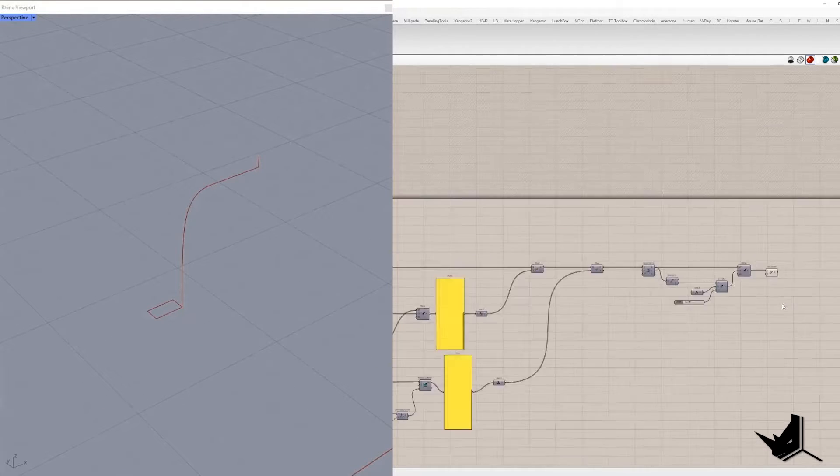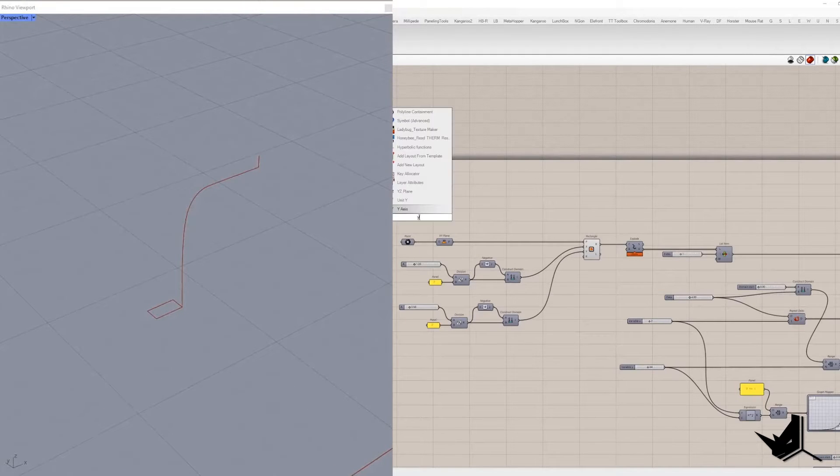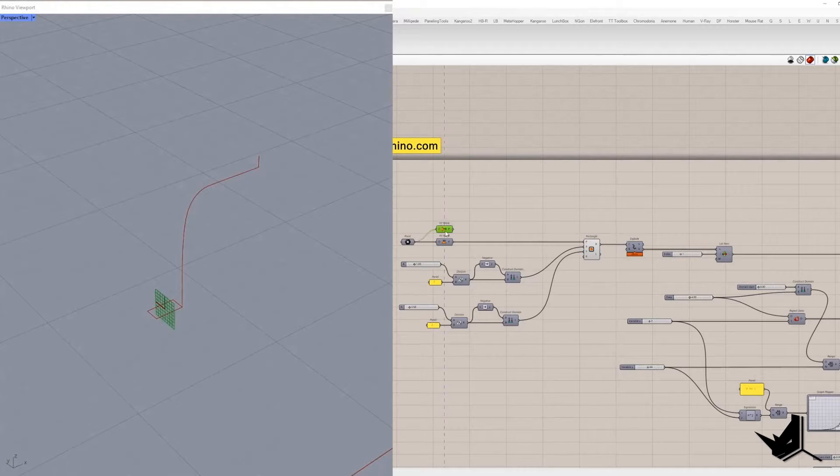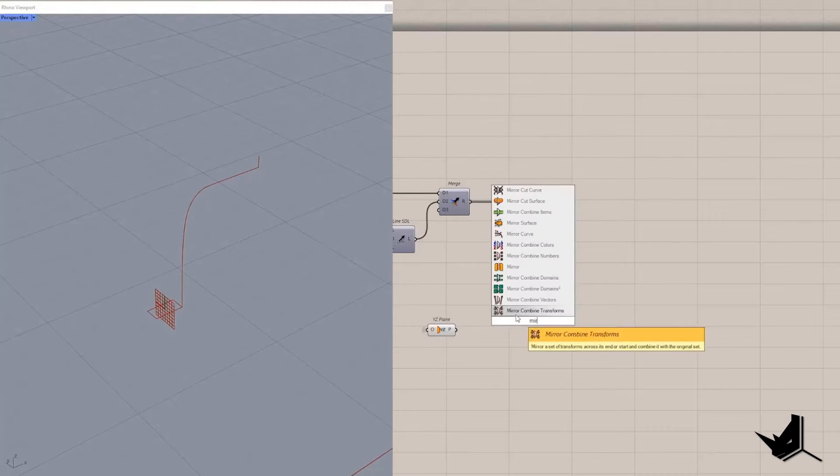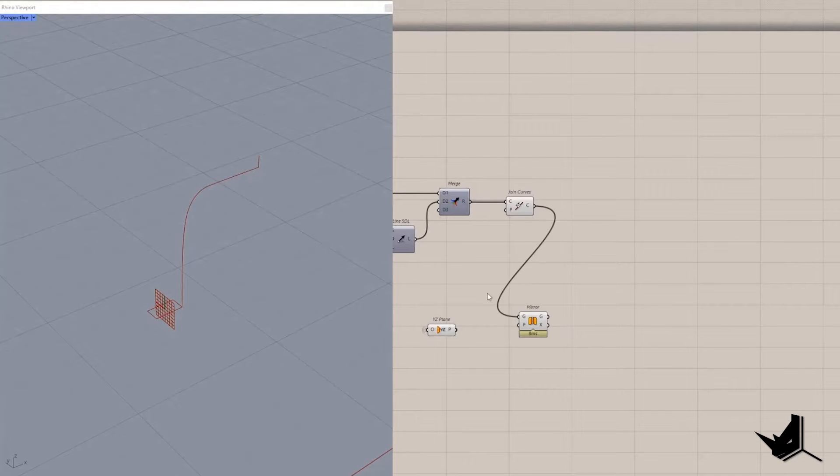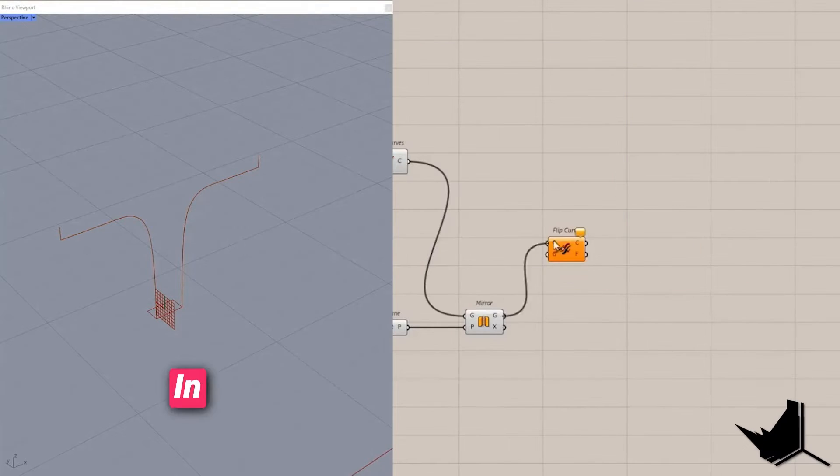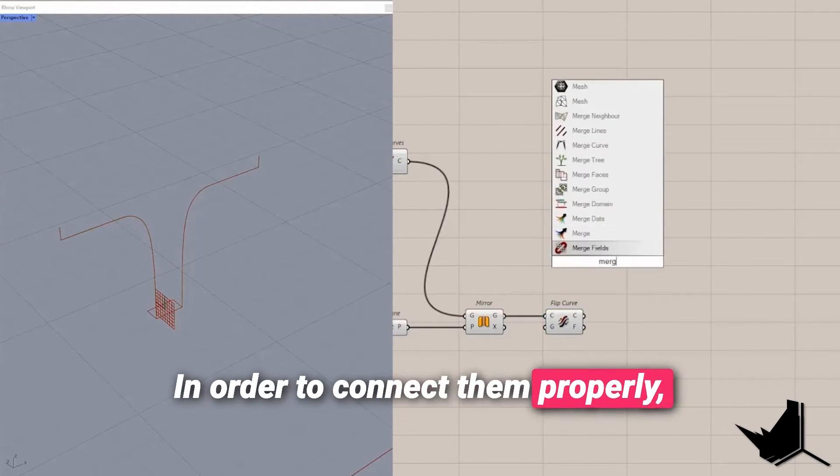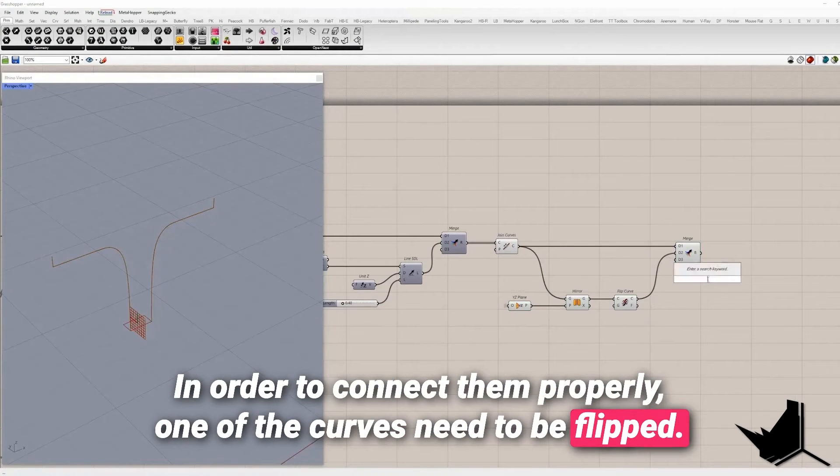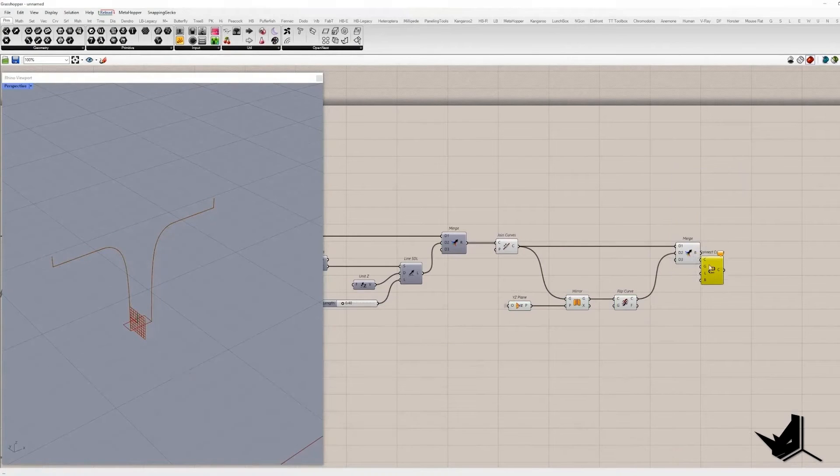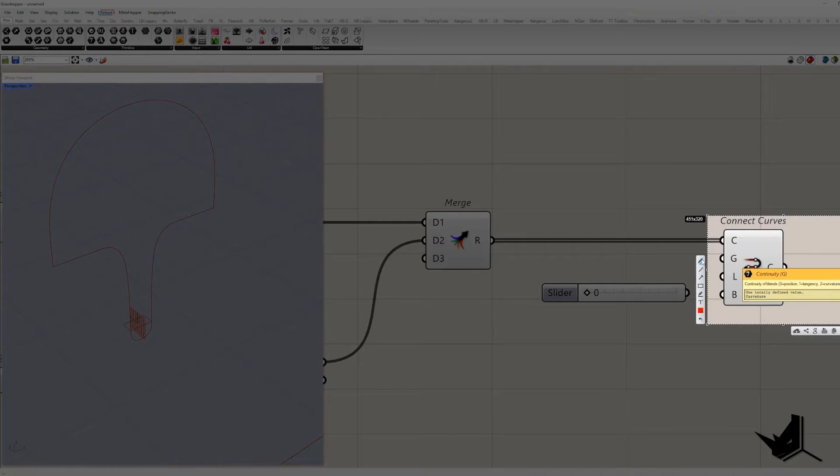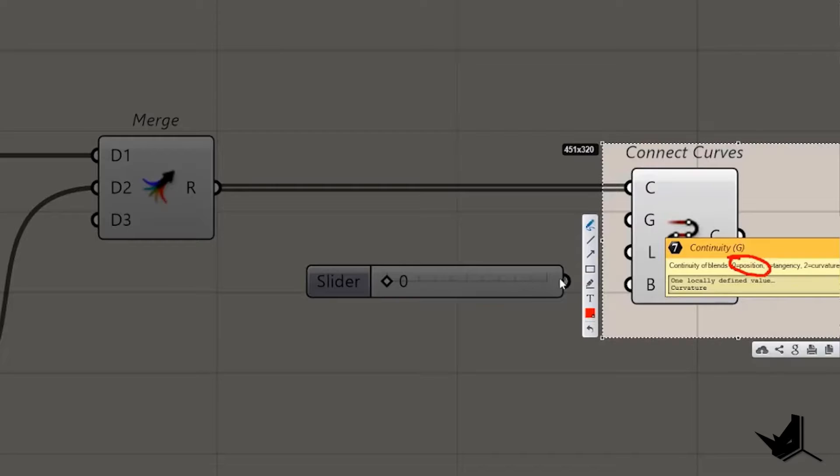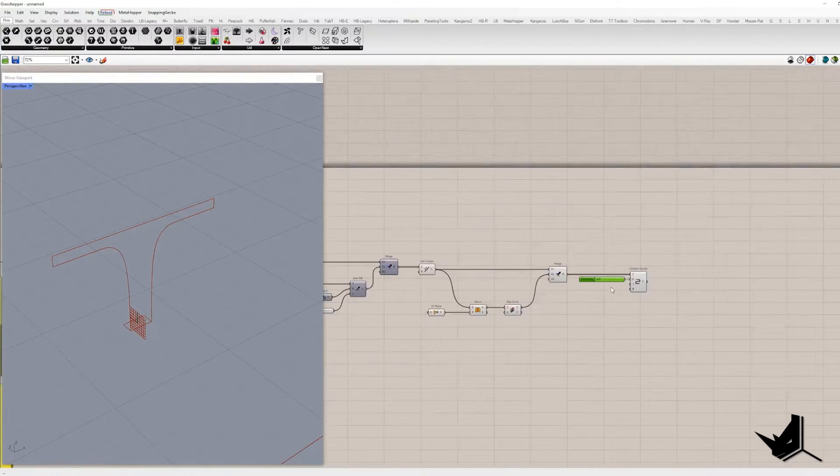Now I will take initial point and use it as the origin of YZ plane and place it in the mirror component so we can get the right position of the mirror curve. In order to connect them properly one of the curves need to be flipped. After that I merge them in the same list and place in the connect curve component. Continuity blend needs to be set to zero.